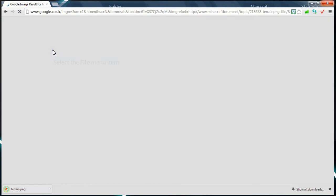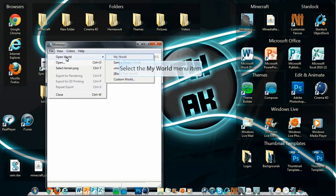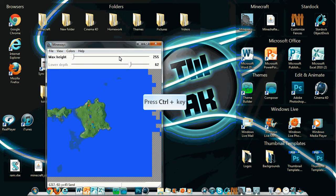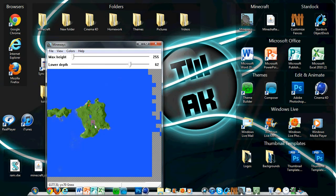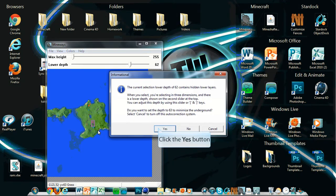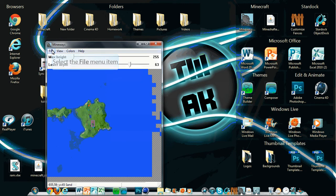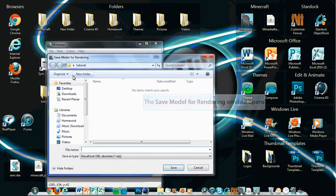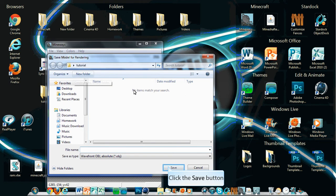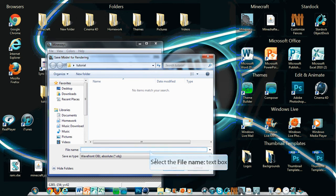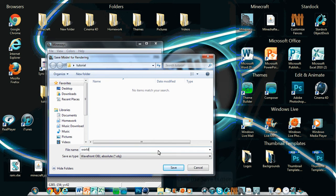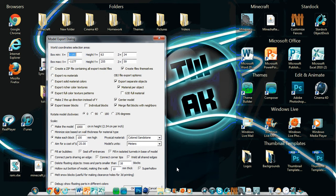Close that, then do File > Open World, select your world, and click it. Here is my world. You hold right-click and drag around the area you want — there's my house. Then just click OK when the message pops up. Then do File > Export for Rendering, save it in this folder, name it 'world', and click Save.